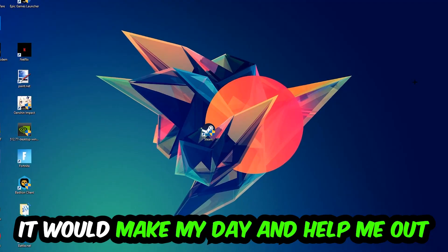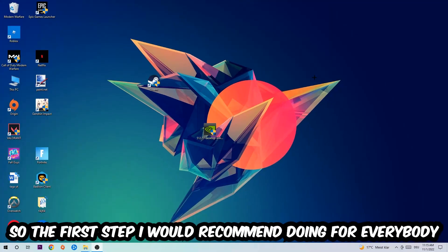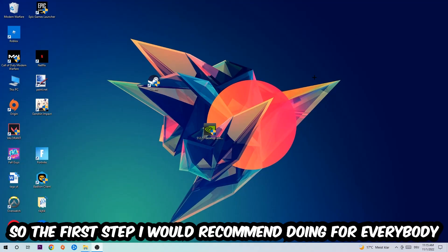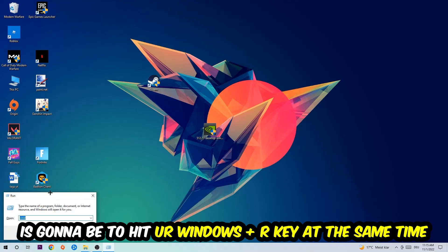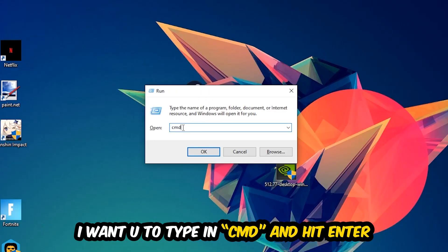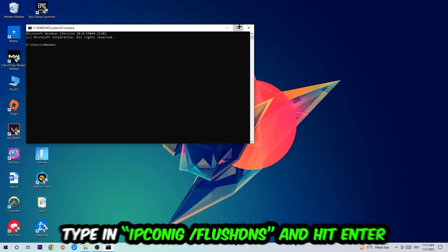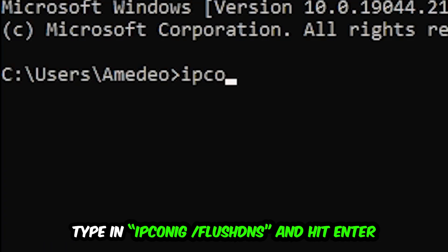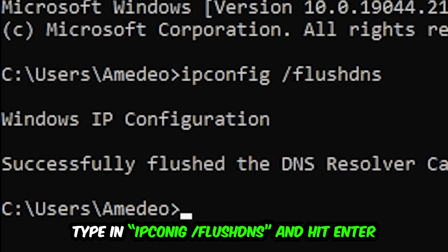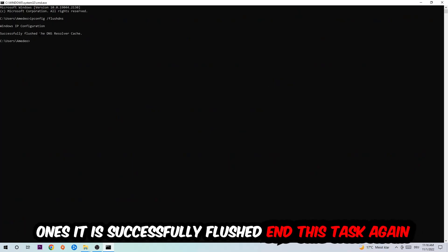The first step I would recommend for everybody is to hit your Windows and R key at the same time. This tab will pop up. I want you to type in CMD, then hit enter or okay. This tab will pop up and I want you to type in ipconfig space slash flushdns and hit enter. Once it is successfully flushed, you should be able to end this task.